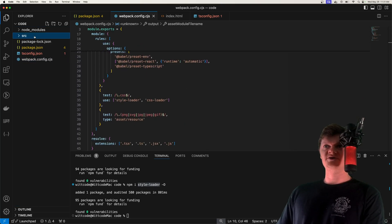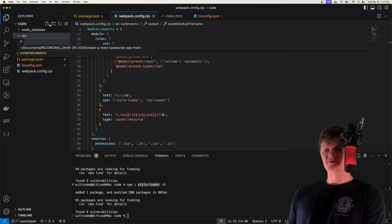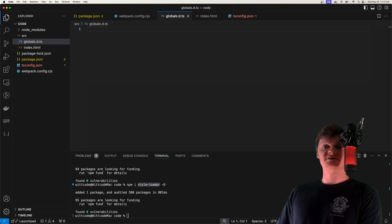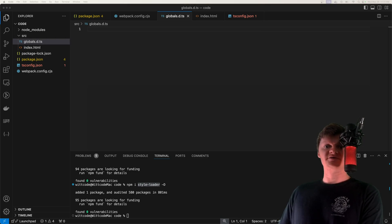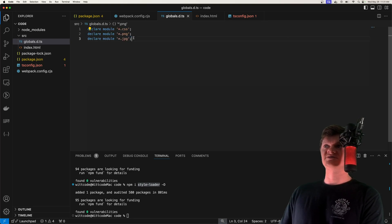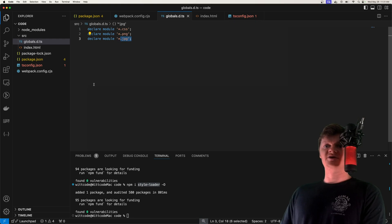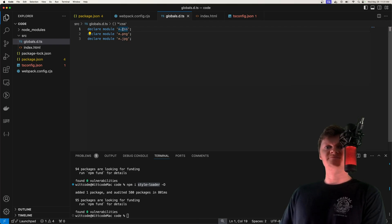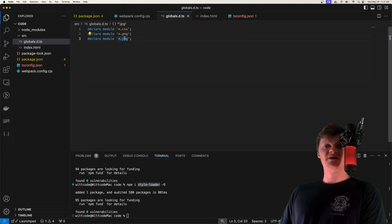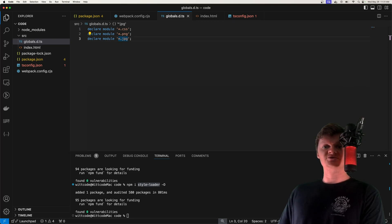Now let's create a global type declaration file called globals.d.ts. We need this because we'll be importing assets into our TypeScript files and must inform the TypeScript compiler about them. We declare modules for CSS files, PNGs, and JPEGs — using declare module tells TypeScript we're defining types for files ending in .css, .png, and .jpeg — so we can import these files without TypeScript showing an error.